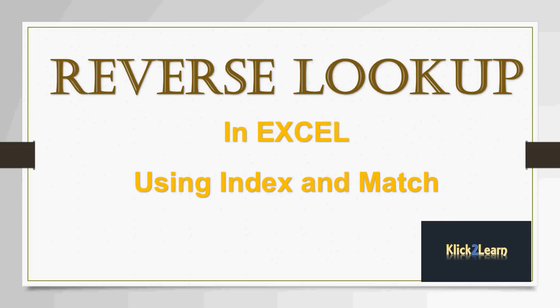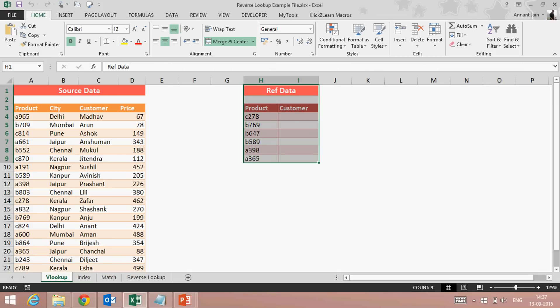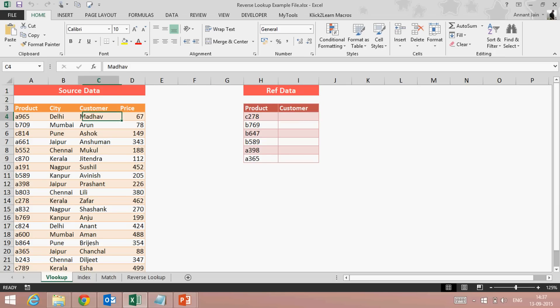If you know VLOOKUP, let me tell you there is a limitation: VLOOKUP always works left to right, meaning whatever value we want to fetch by looking up a value, that column should be on the right-hand side. Here is our data — we want to fetch customer by looking at product, and in my source data the customer column is on the right-hand side of the product column, so we can apply VLOOKUP function here easily and fetch the required output value.